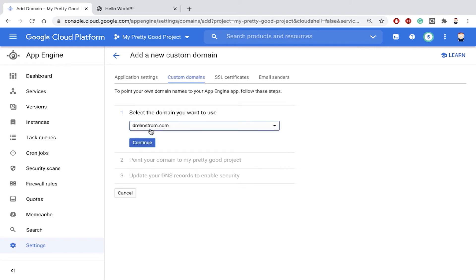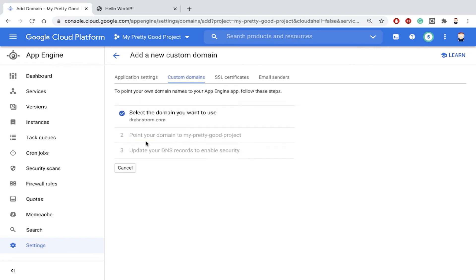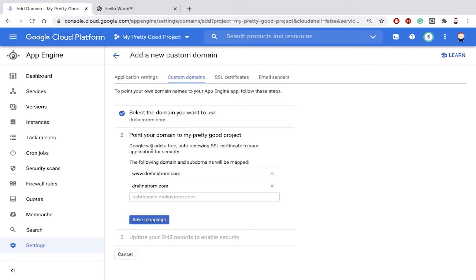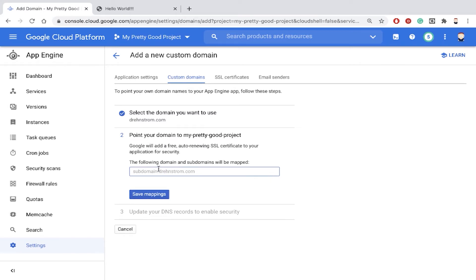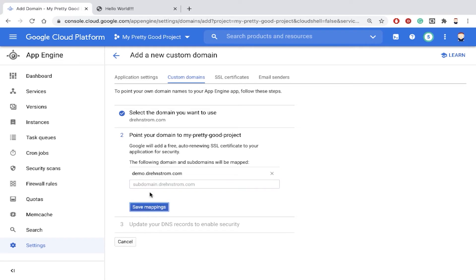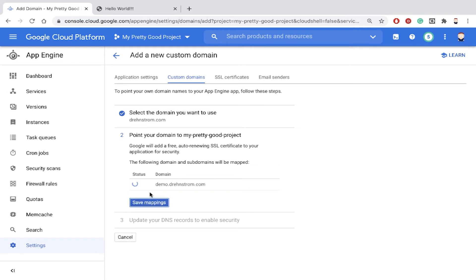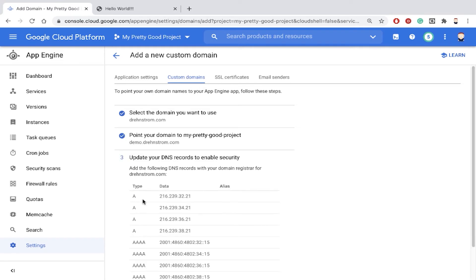So I'll pick drenstrom.com. And then I'm going to add in the subdomain. So I don't want www to go there or drenstrom.com. We'll add something like demo.drenstrom.com. And save that as a mapping. And then hit Continue.